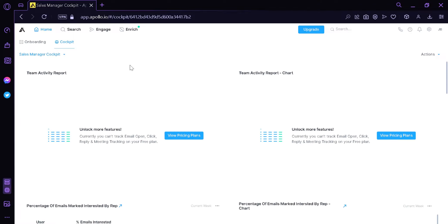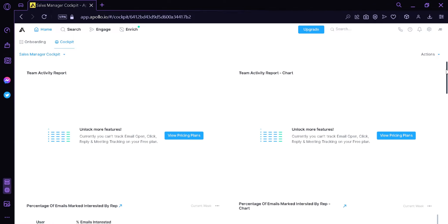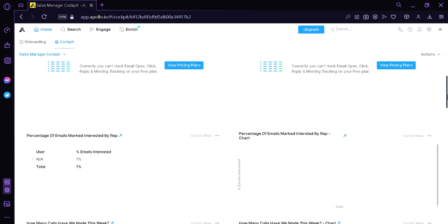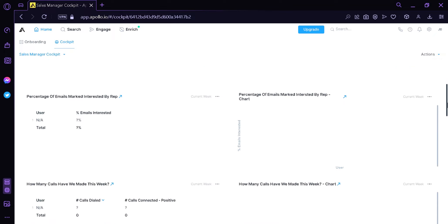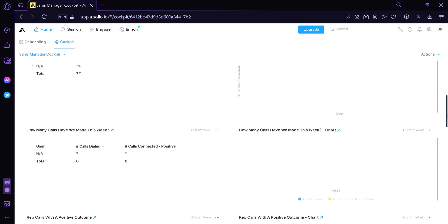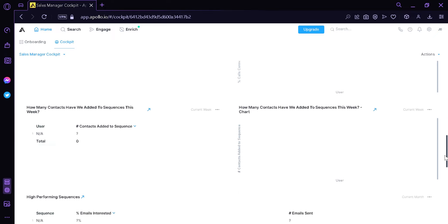The Sales Manager Cockpit has different analytics. You would be able to see the team activity report, the team activity report chart, percentage of emails marked by interest by rep, how many calls we have made this week, and many more.